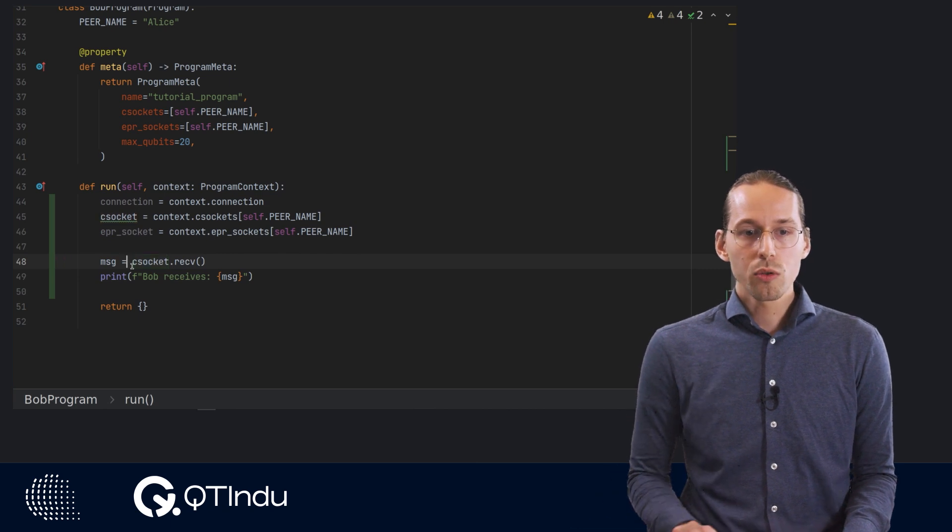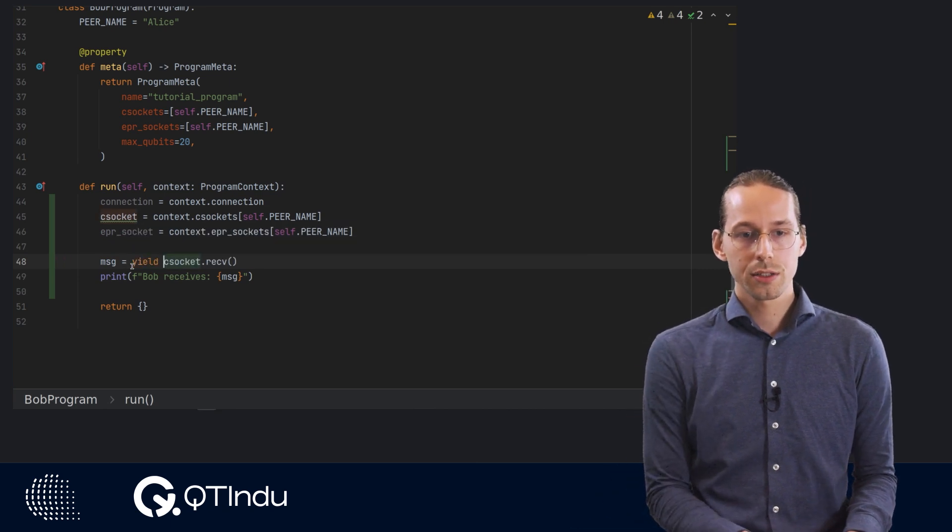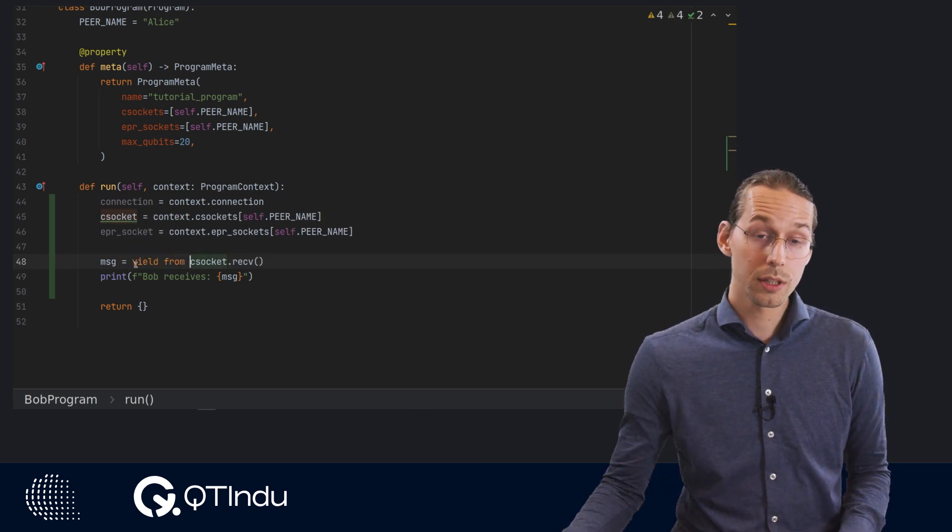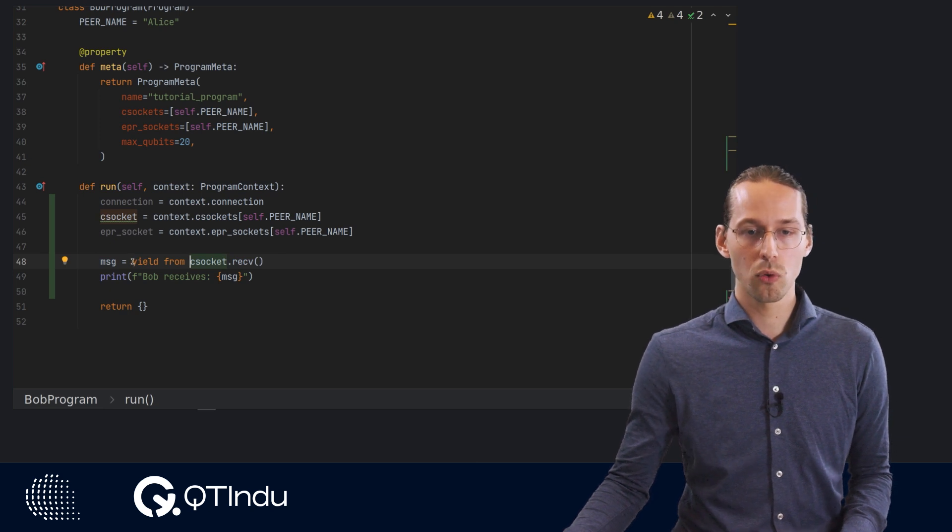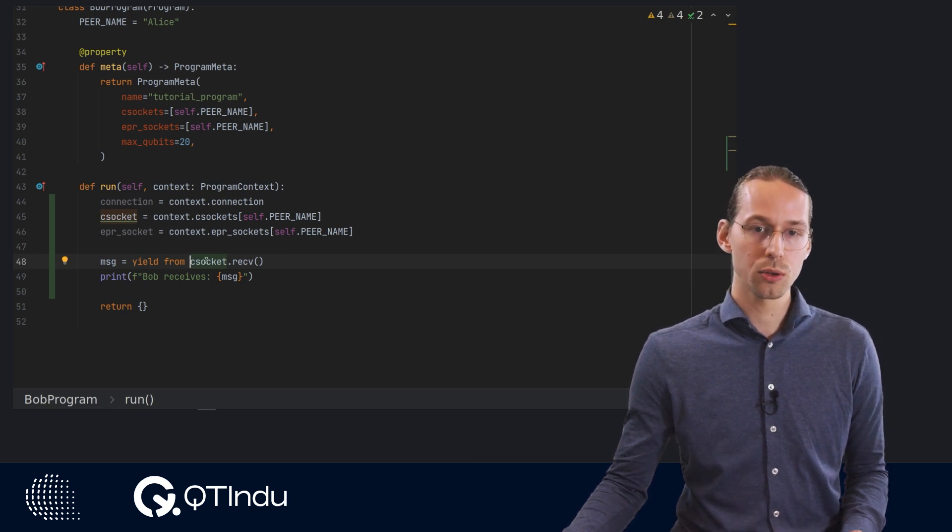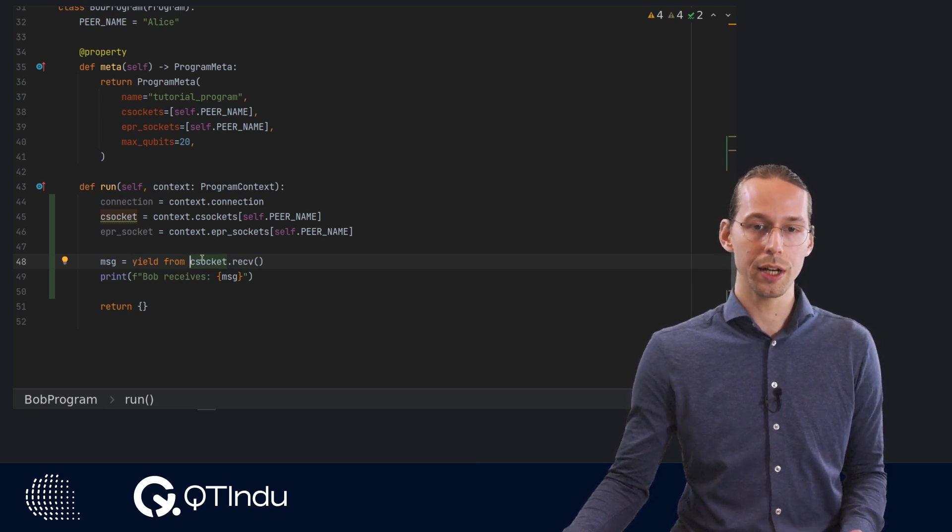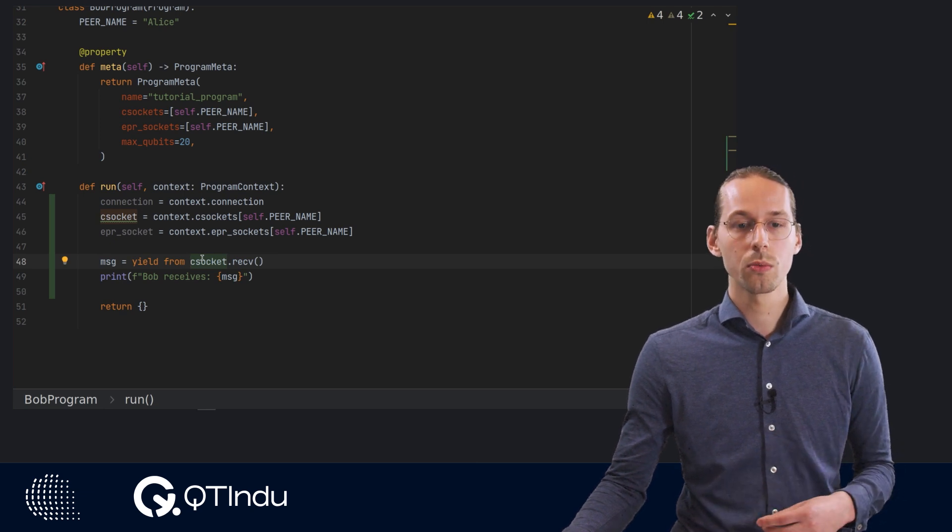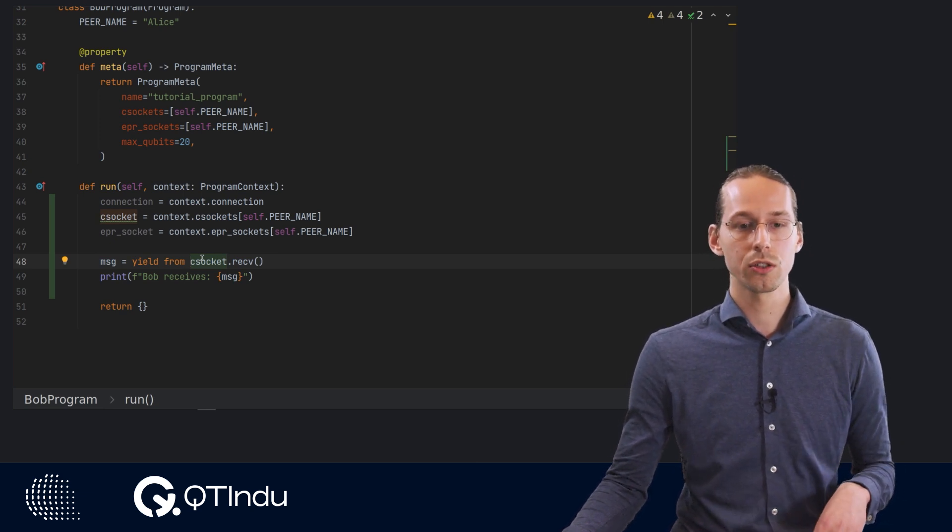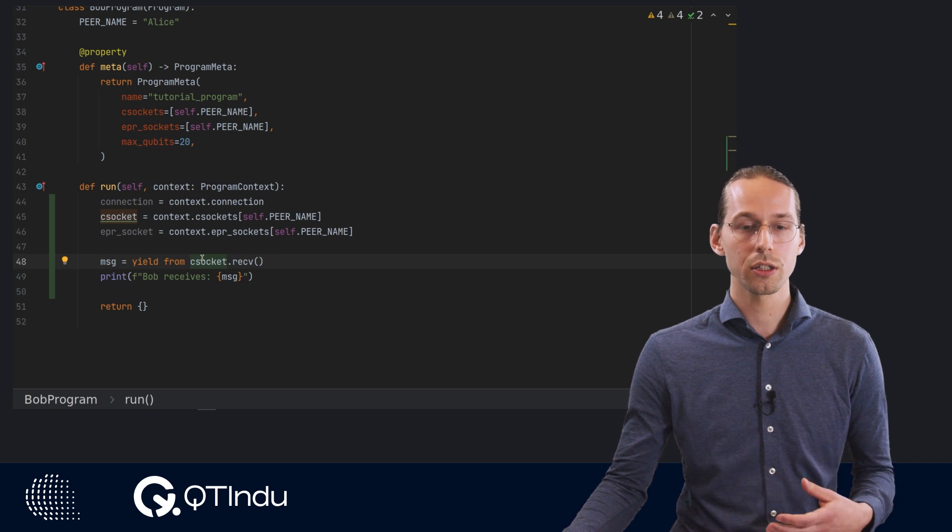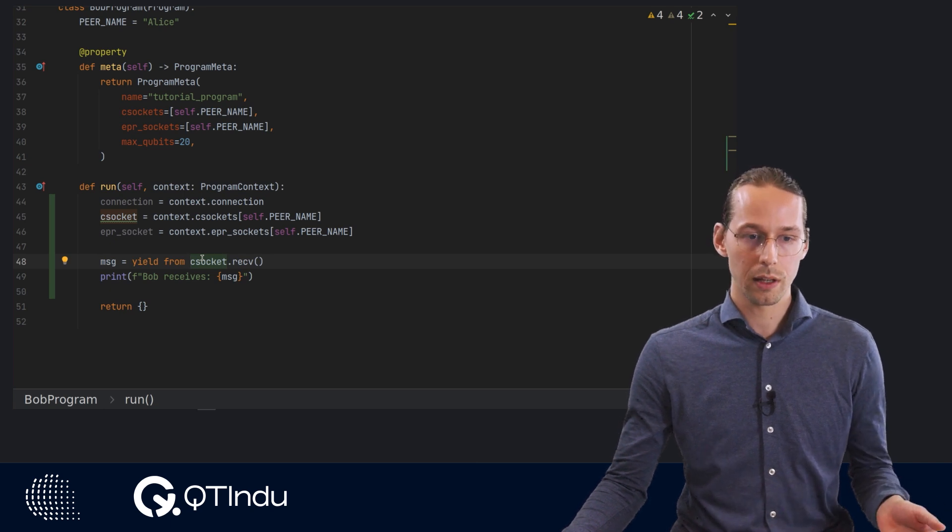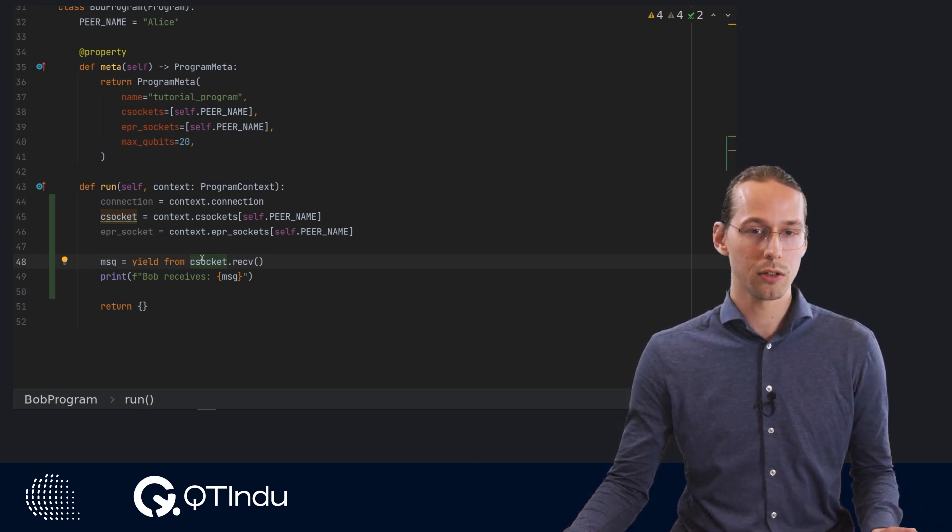Now, in order to make this code work, we need to add this yield from statement over here. This is because we need to wait for the event that the classical message arrives at Bob's site. And this is, again, due to more deeper technical reasons of how the Squid SM integrates with the event engine underneath.